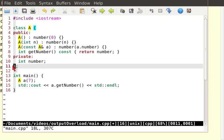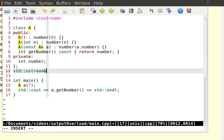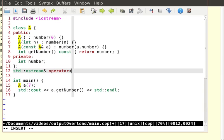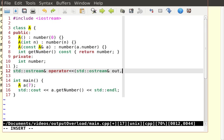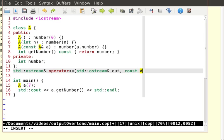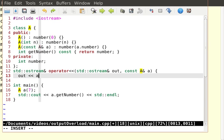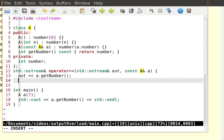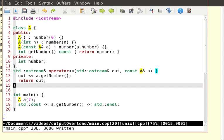I can overload output. So let me go ahead and overload output. I'm going to do it for you. And I'll have std colon colon o stream ampersand out comma const a ampersand a. And I'm going to do this in two lines instead of one. I want to insert, my output stream is called out.